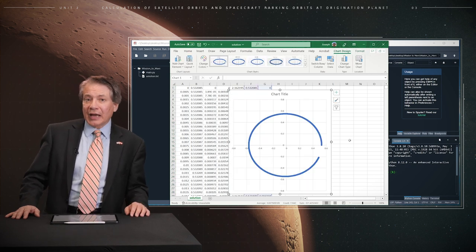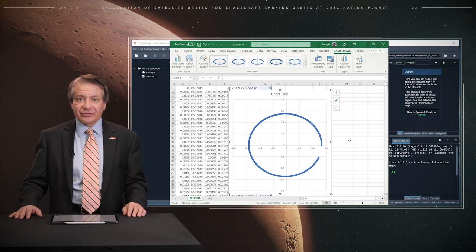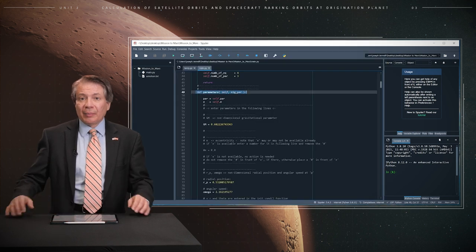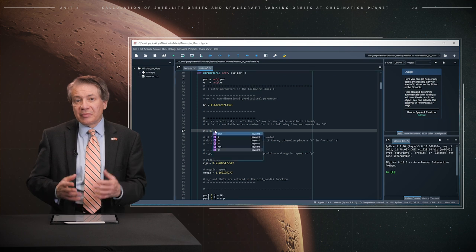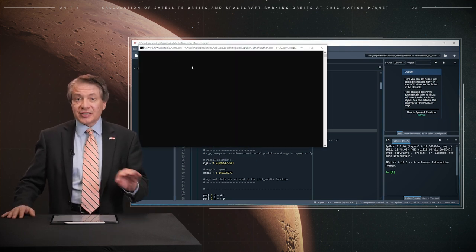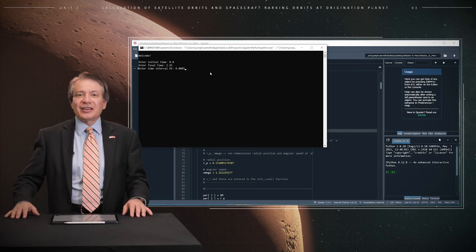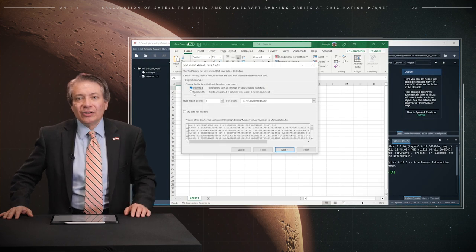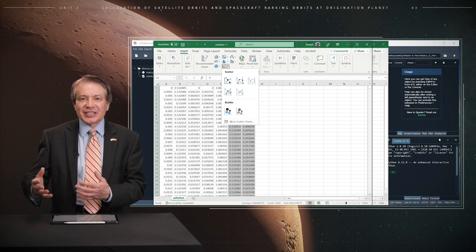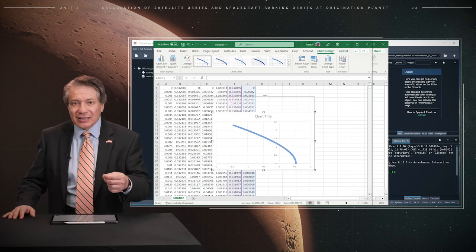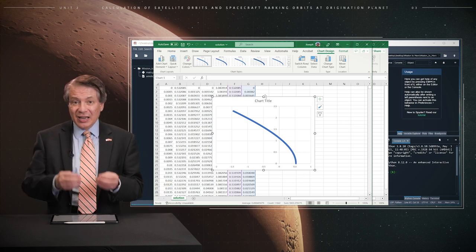At an appropriate time, an onboard engine on that spacecraft may be fired to generate an impulsive force, which would increase the angular speed of the craft. This is modeled within the Python program within the parameters function — just change the magnitude of the eccentricity e to a number greater than one and run the program again. When we open the resulting solution.txt file in Excel, we obtain an orbit for a space probe that is leaving Mars' gravity, because its initial speed exceeded the escape velocity from Mars. The orbit is no longer closed — that is obtained with an eccentricity e greater than one.